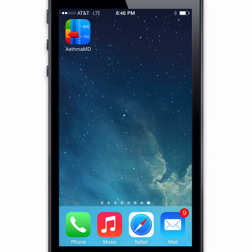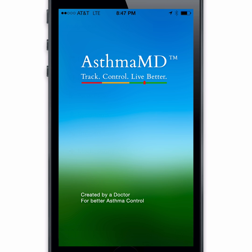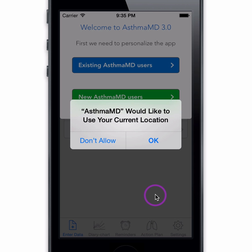Hello, this is Dr. Sam Pajam, creator of AsthmaMD. I'm very excited to share with you our most advanced update yet, the AsthmaMD 3.0, incorporating all of our great user feedback and the most up-to-date asthma research to modernize asthma care.